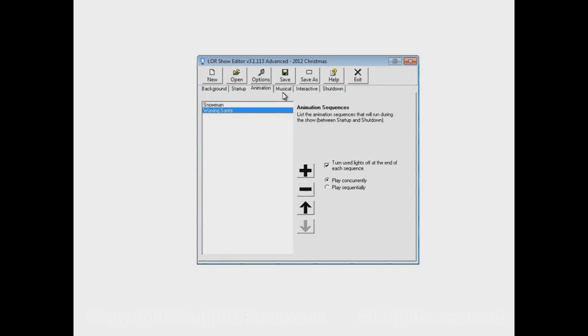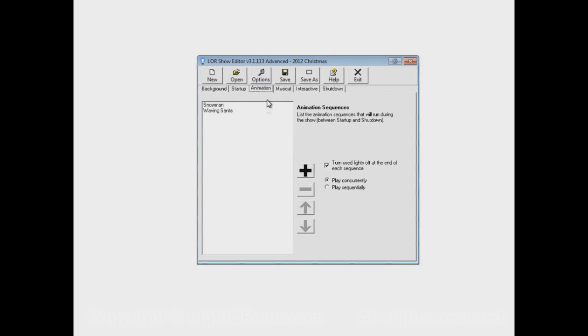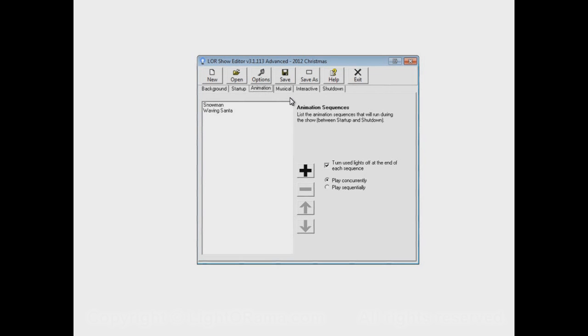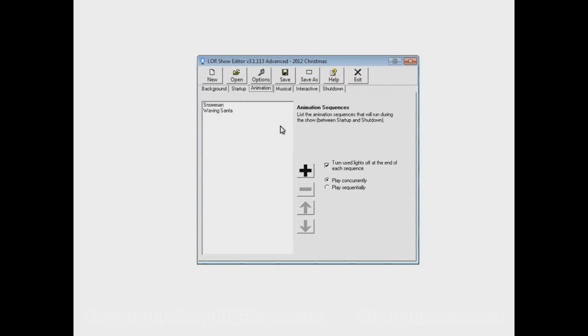As they're playing, the songs in your musical section will also be playing. One important thing that often trips people up is if you have the same channel defined in two different sequences that are playing simultaneously, those two sequences will be fighting for control over that channel. That is not likely to work out the way you're hoping for. If you have sequences in your animation section and musical section that can play at the same time, make sure they have totally distinct sets of channels. Don't have the same channel defined in two different sequences that can be playing simultaneously.